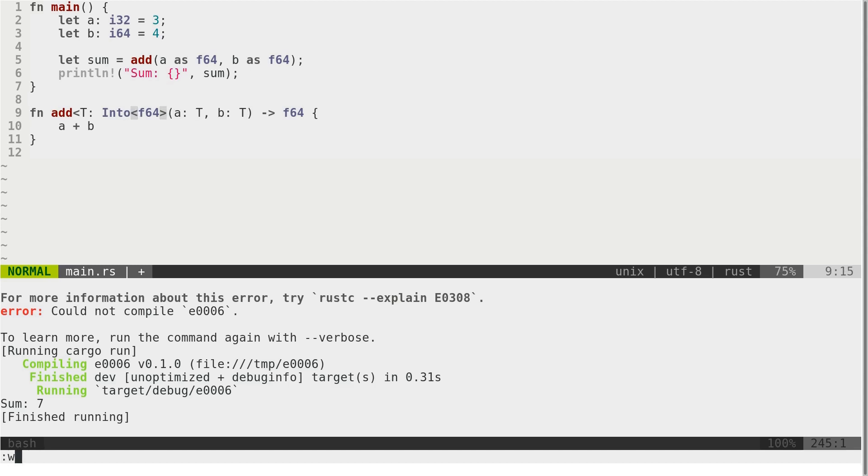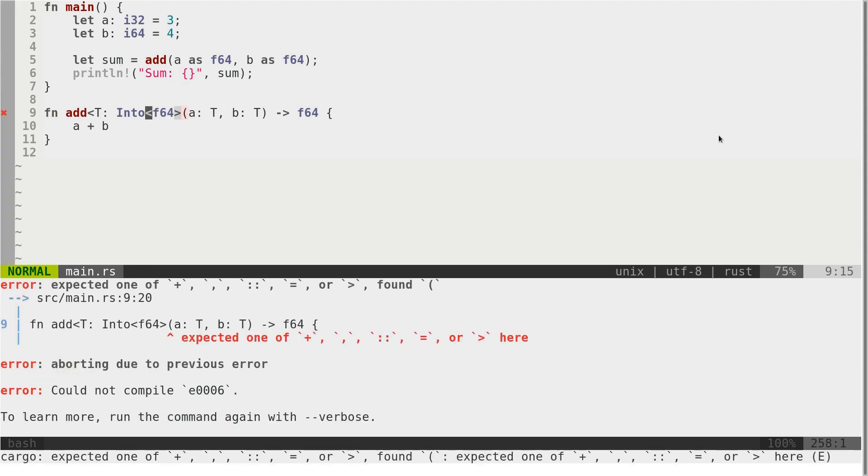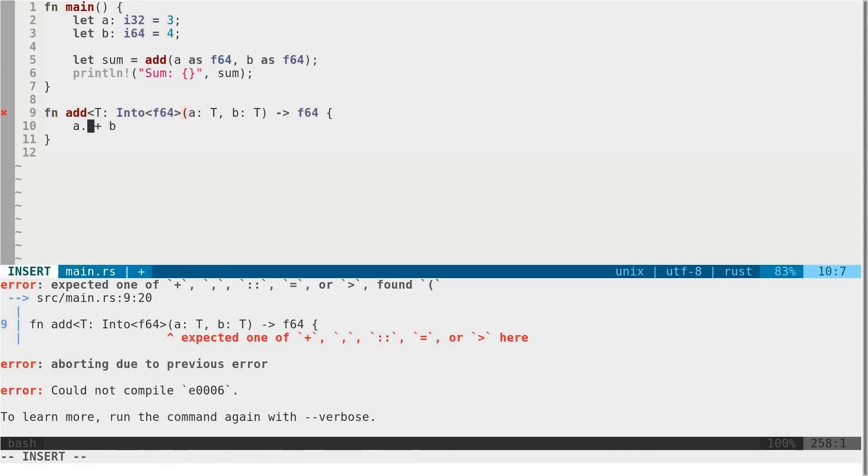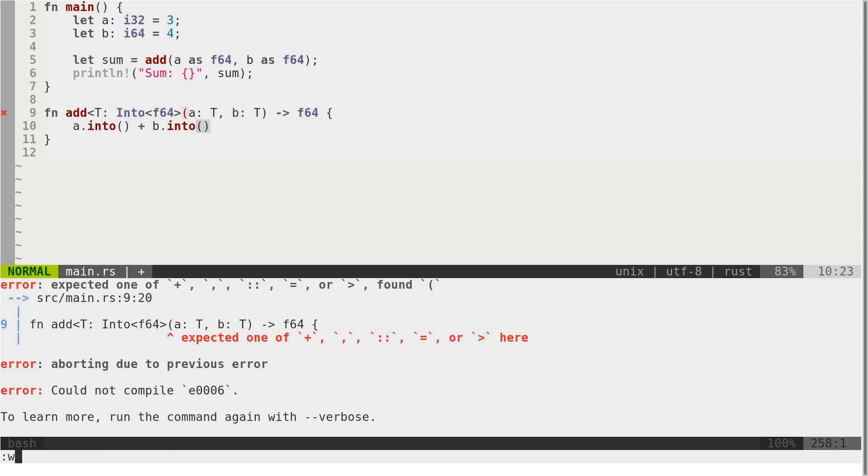If I compile this, it must fail. Yeah. Because here we actually need to call method into to turn this data, to turn a and b into f64.